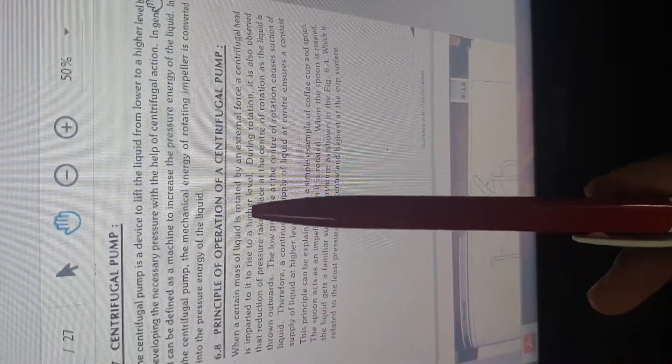The working principle of a centrifugal pump: when a certain mass of liquid is rotated by an external force, a centrifugal head is imparted to raise it to a higher layer. During this rotation, a reduction of pressure takes place at the center of rotation as the fluid is thrown outward. The low pressure at the center causes suction and supply of the liquid at the higher level.